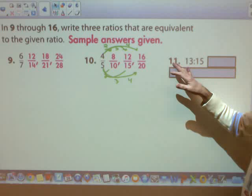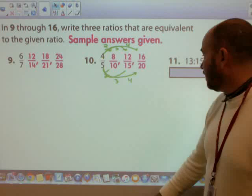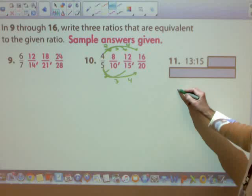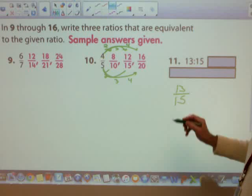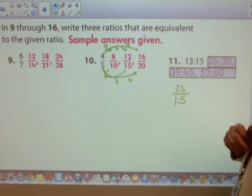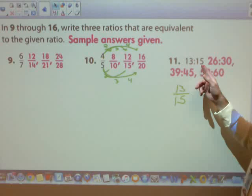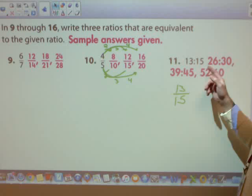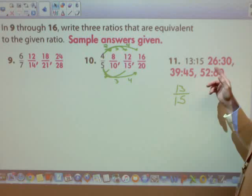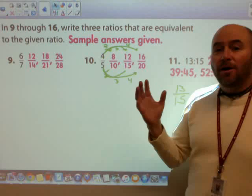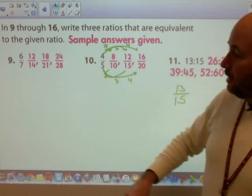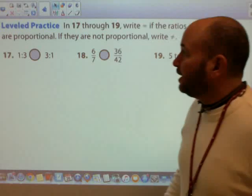For the ratio 13 to 15, it's given in colon form. I recommend setting up your problem as a fraction so it looks like a fraction. In this case, it was again multiplying by 2, multiplying by 3, multiplying by 4 to get your proportional amounts — your equivalent ratios.